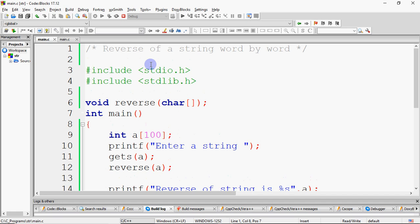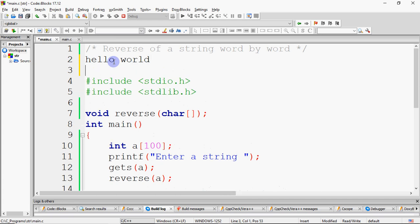The program was 'reverse of a string', which last time was the same program. But now we are going to make changes in this. This program will reverse, but what is reverse — it will be word by word. It means that if you have input 'hello world', then the code will give you the output D L R O W O L L E H. That is, it will just reverse letter by letter.